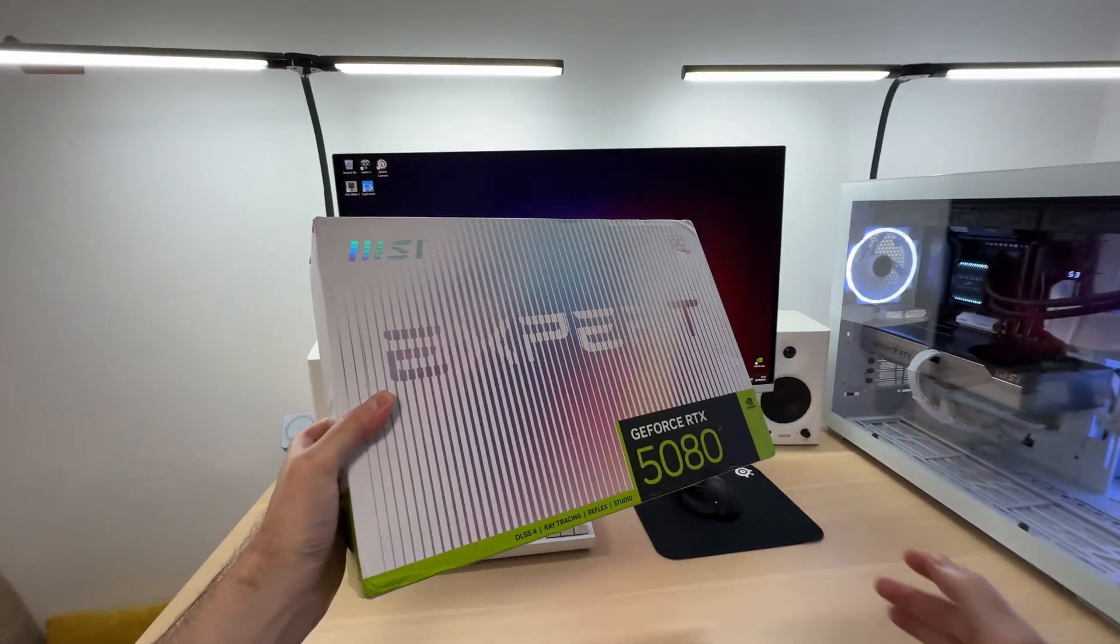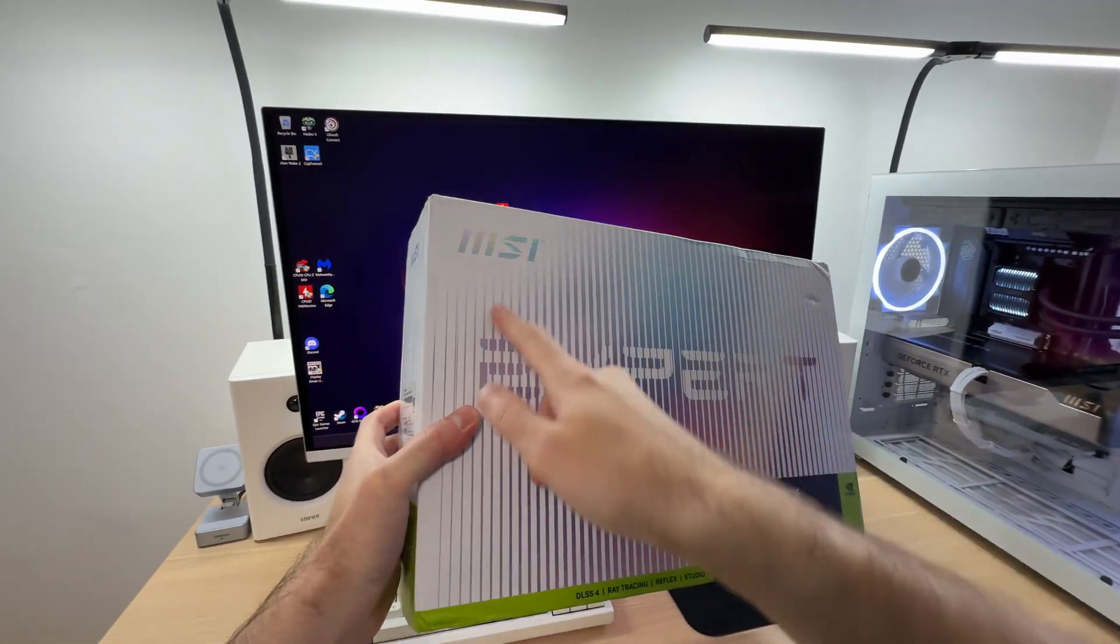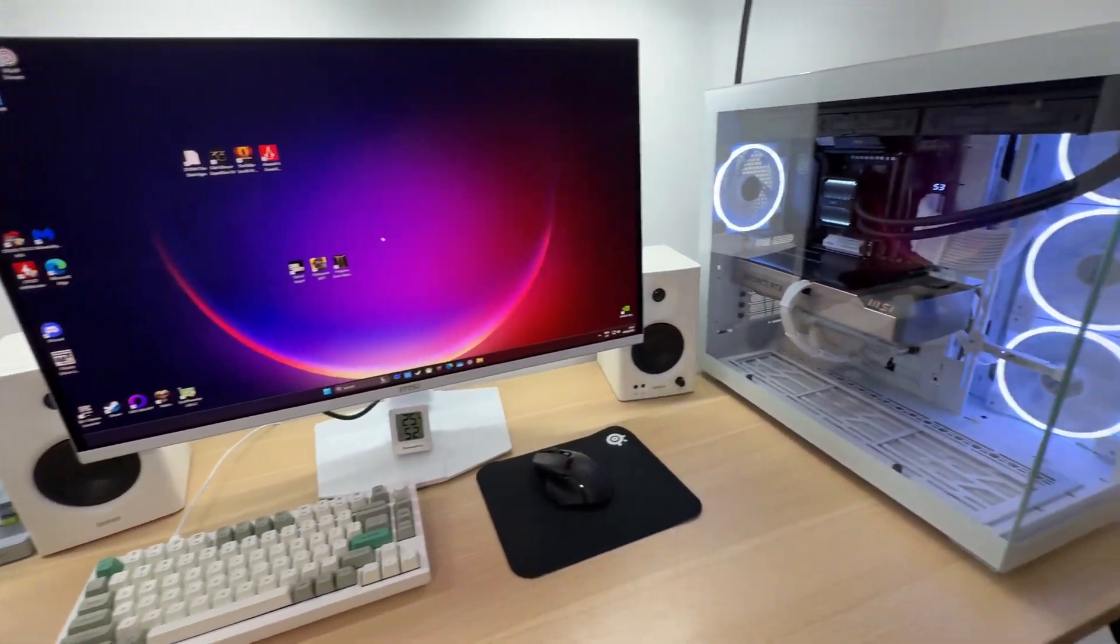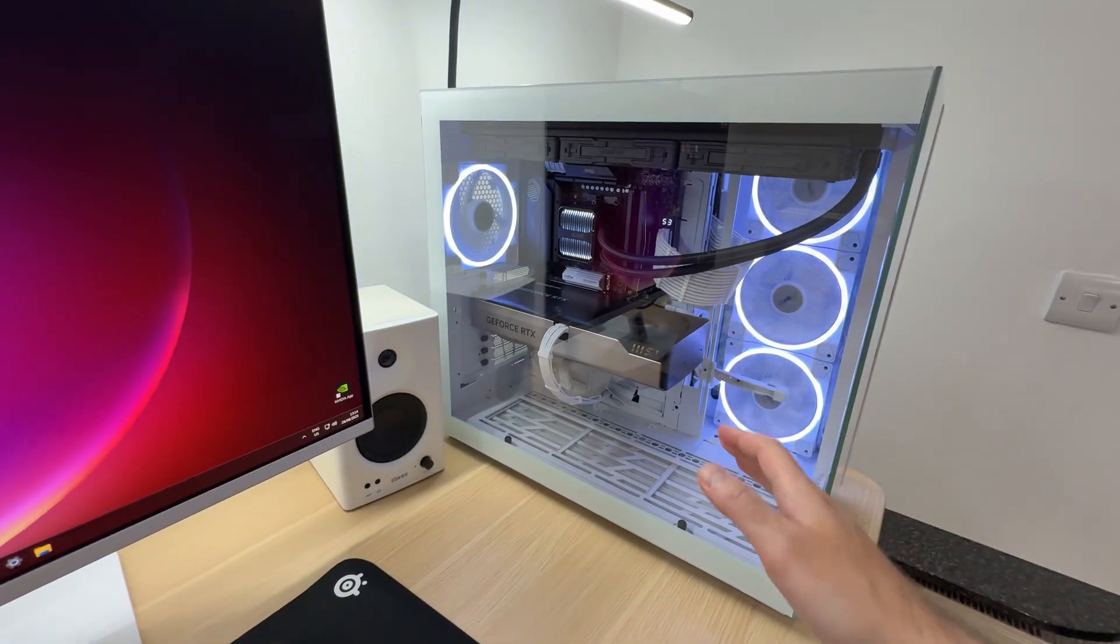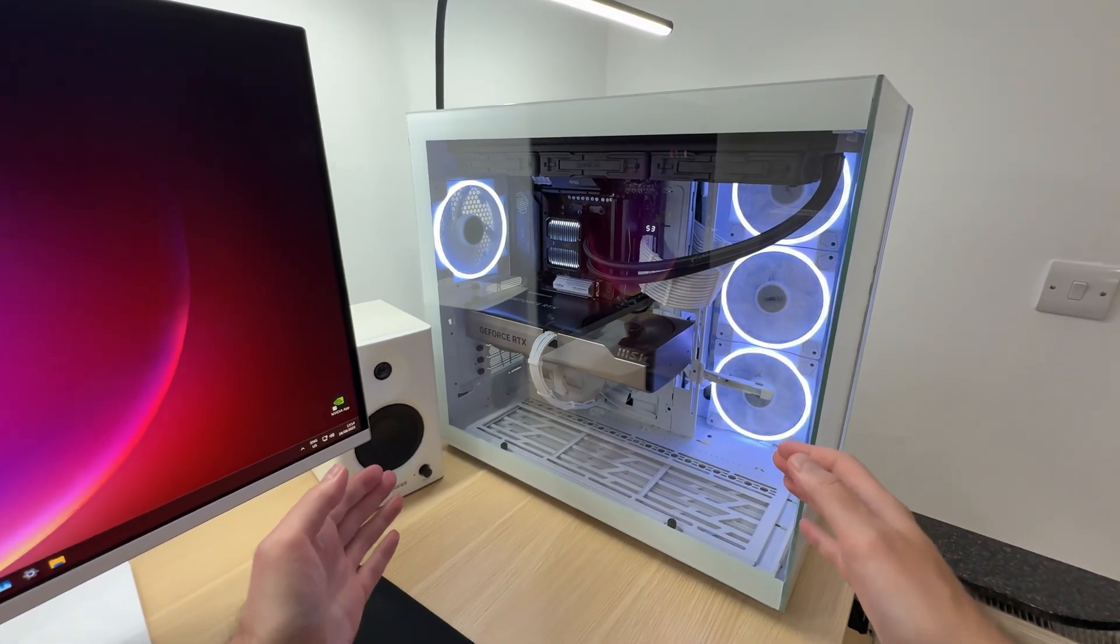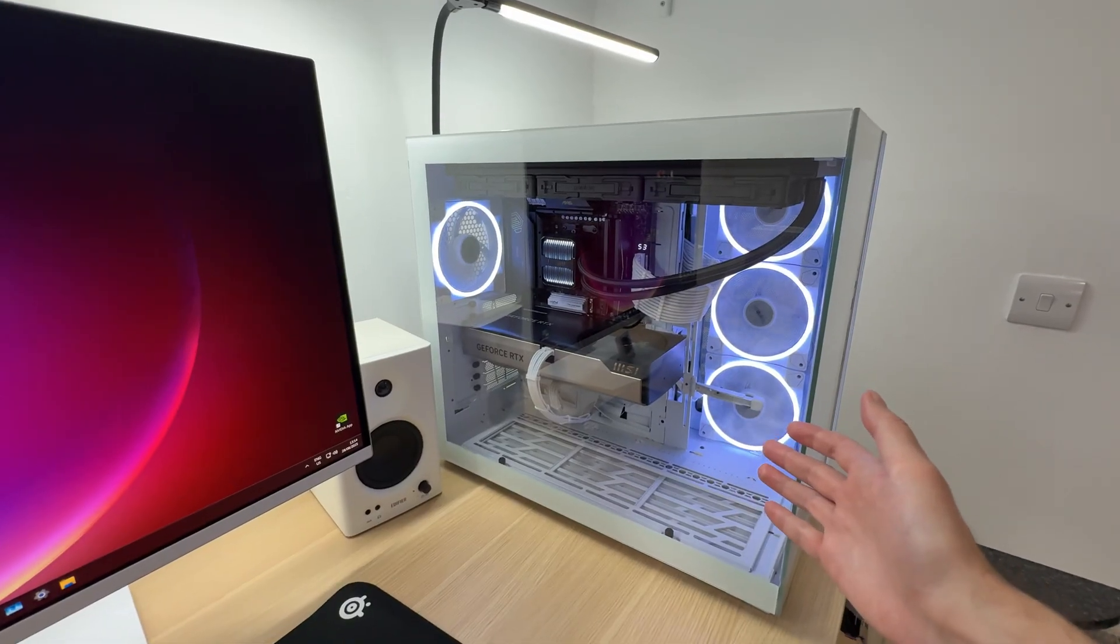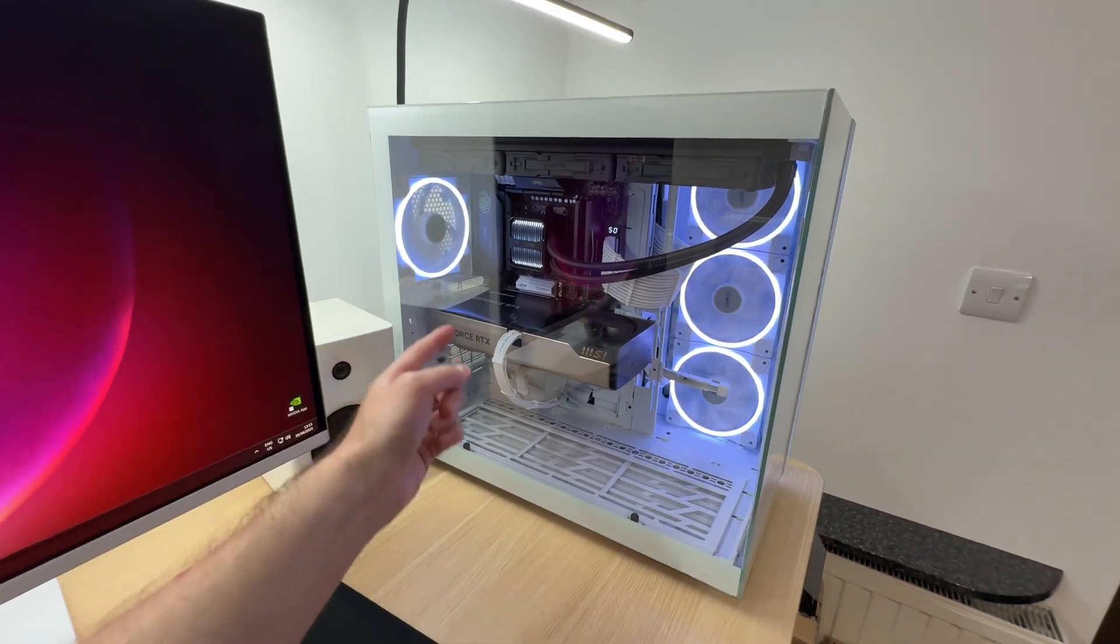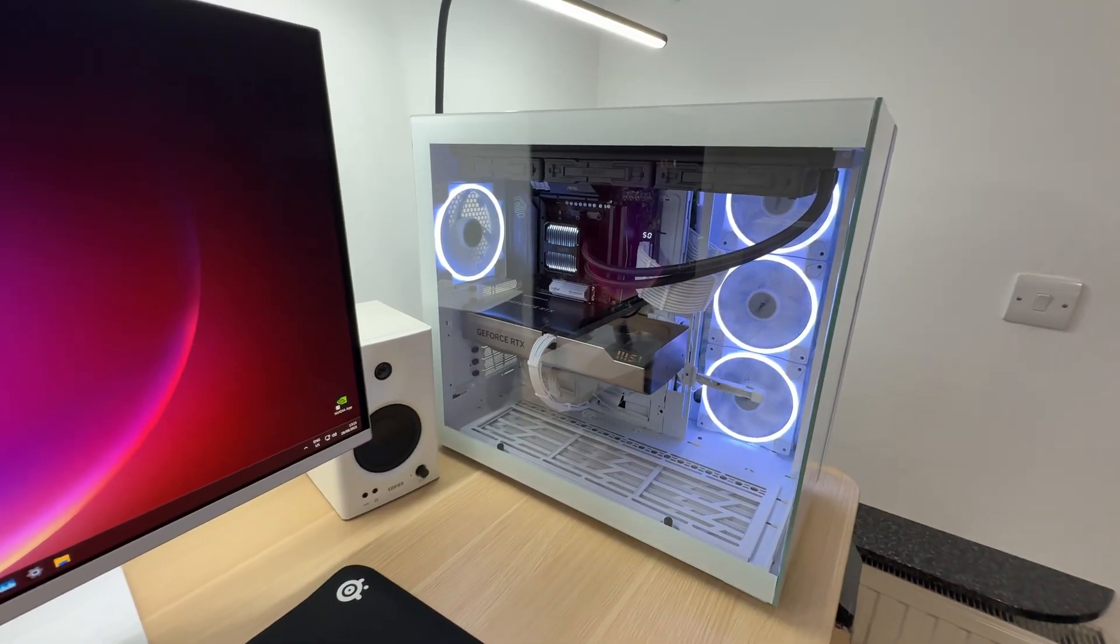In conclusion, I am very happy with every aspect of the MSI Expert OC RTX 5080 graphics card. I love the way it looks, it performs really well, and there is no noise. But above all,